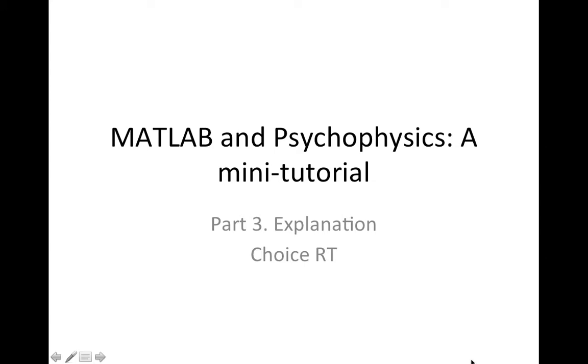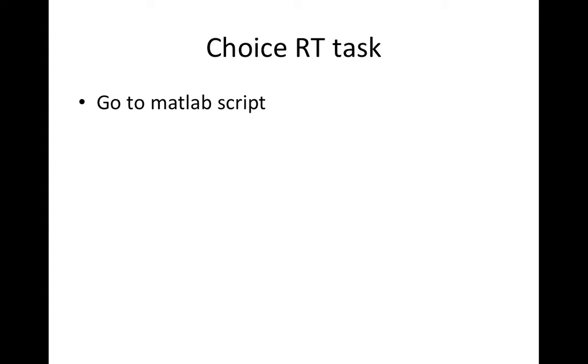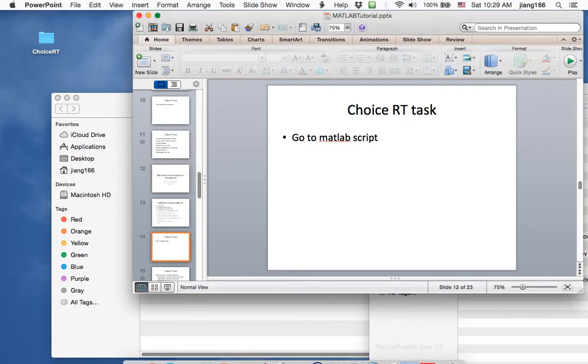We've seen a sample psychology experiment involving choice reaction time. In this video, I will provide an explanation about the script that's used to perform the choice reaction time task. For that, we're going to go to the MATLAB script.